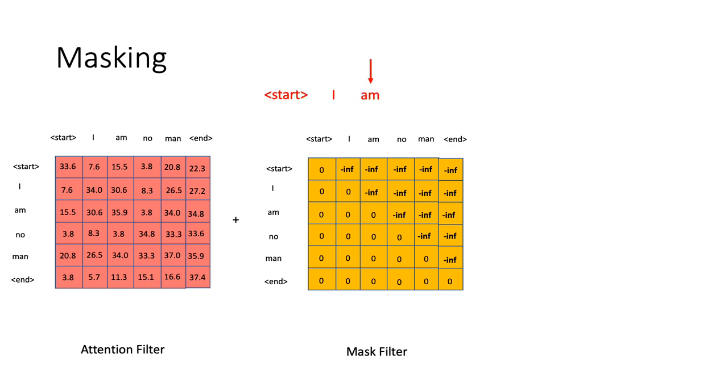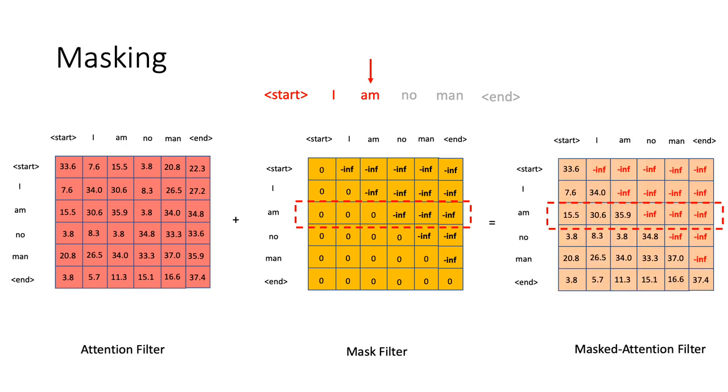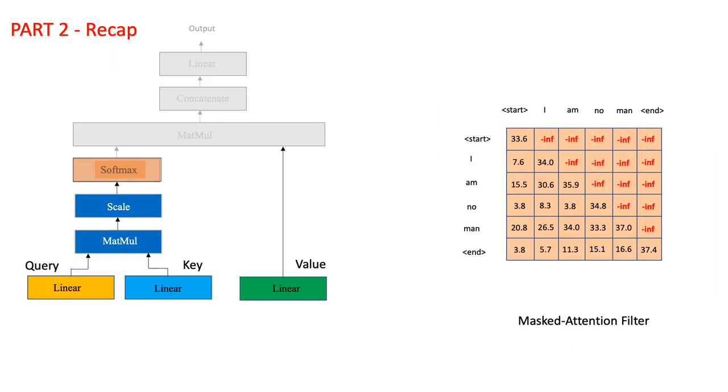For instance, if we are at the time step where we just landed up generating a sequence up till the word 'M' and would like to generate the next word in the sequence, the mask filter would add negative infinity to all words after the word 'M' as their mask scores, thus masking the future words. The final result looks something like this.